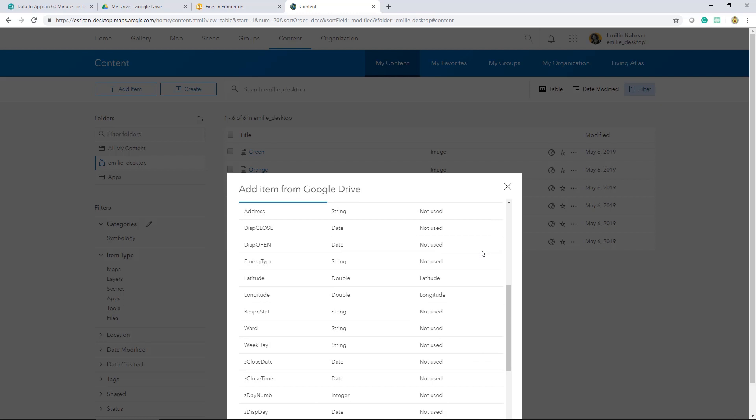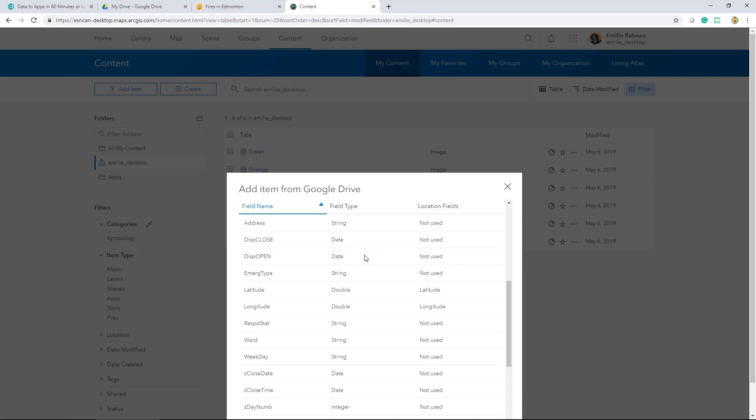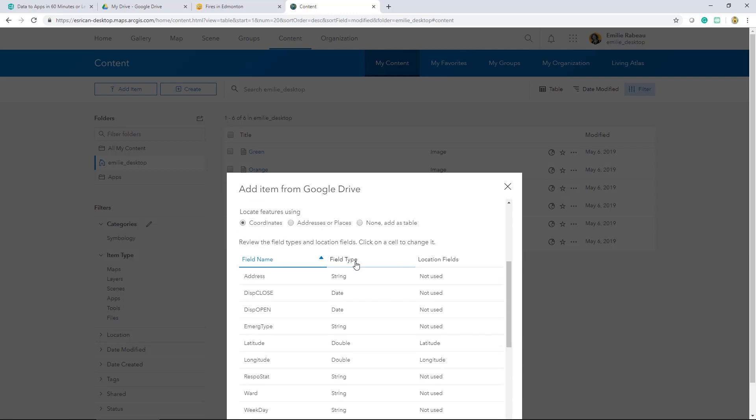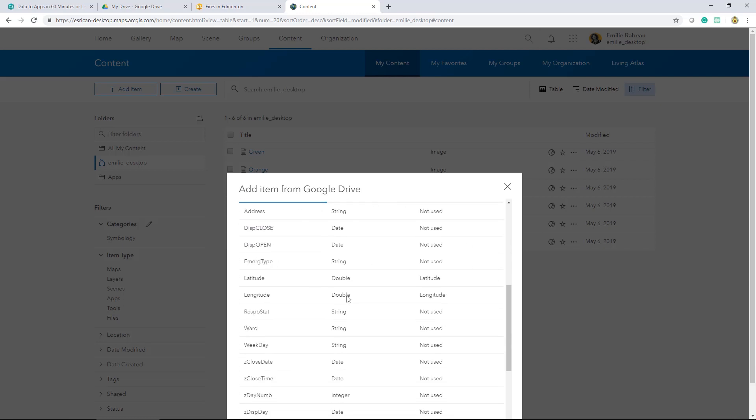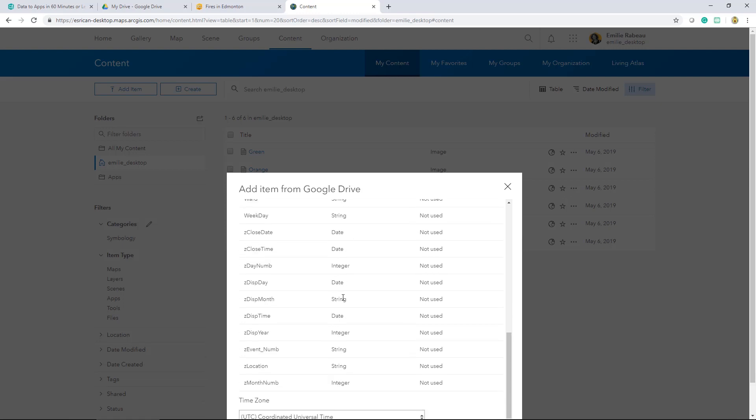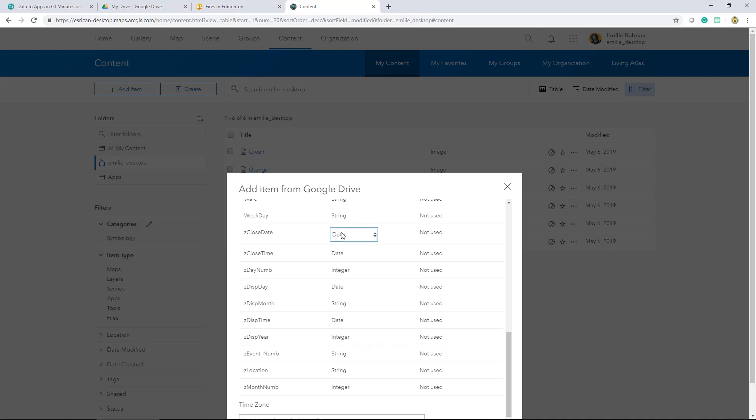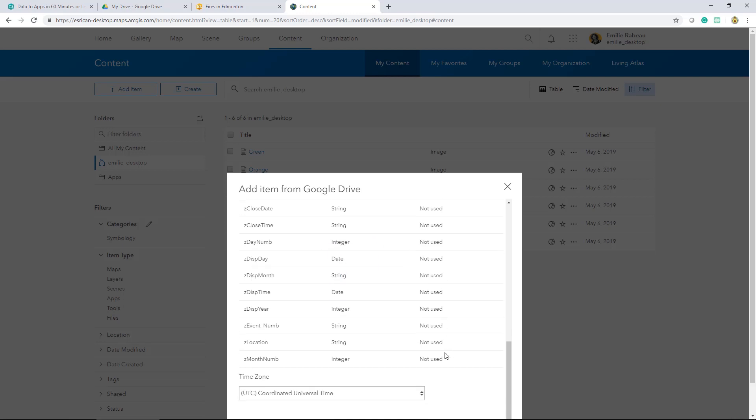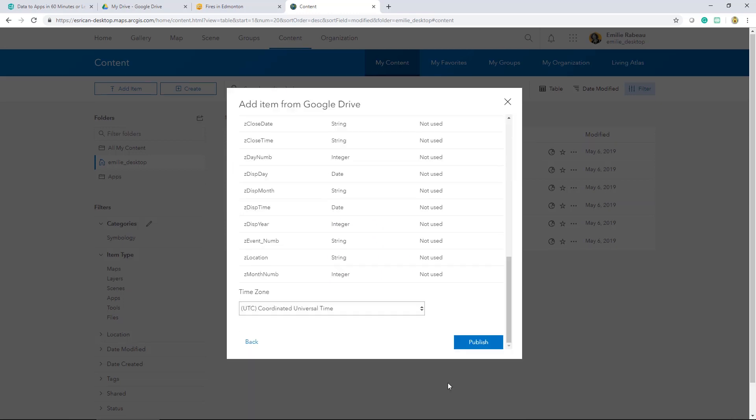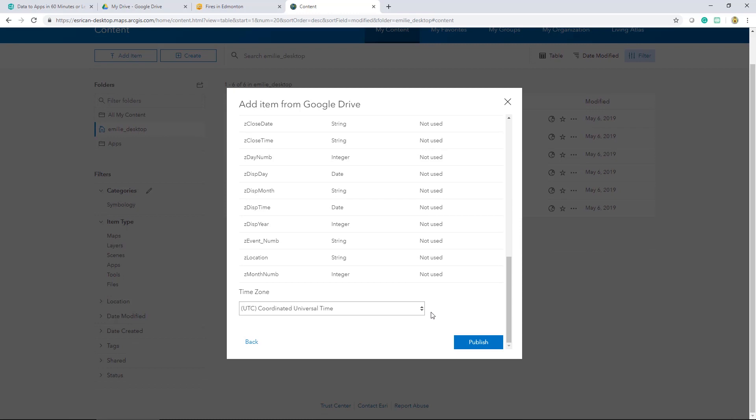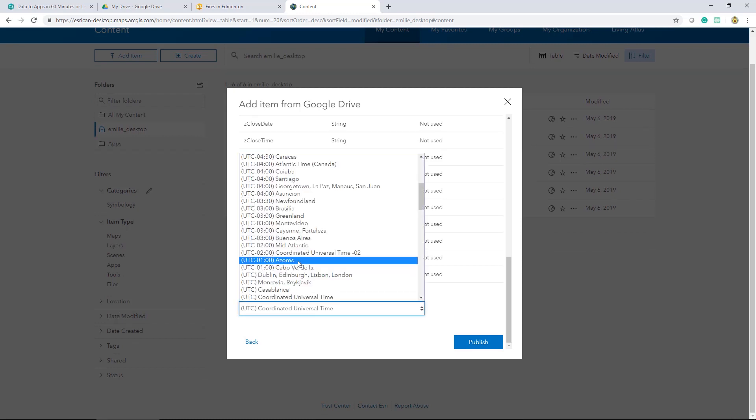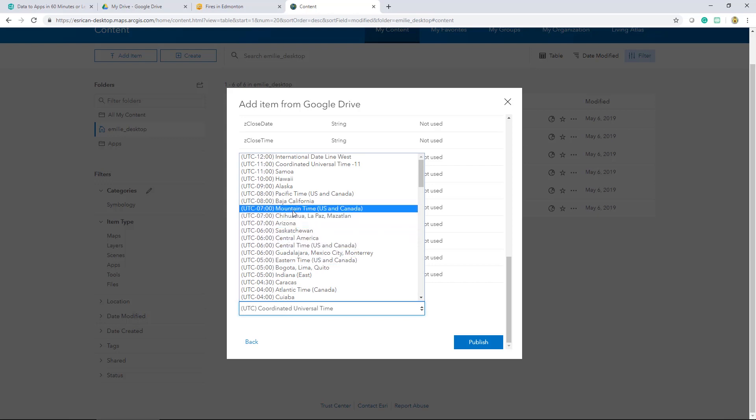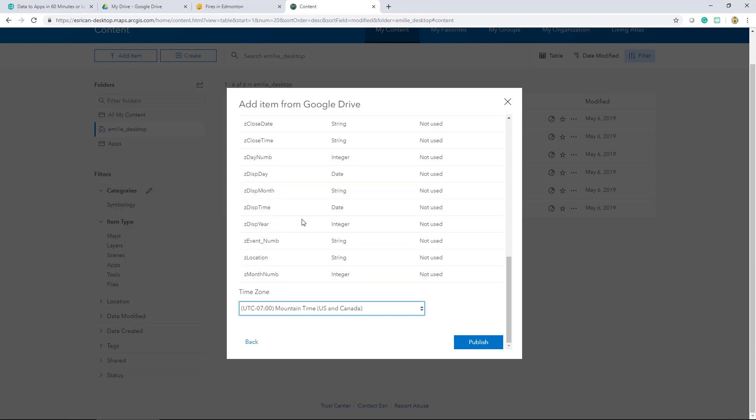Now the next thing I can do if there are some field types that are not coming in properly. In this case, I've got this close date and close time field. They're coming in as date types. So I can quickly select the field type. A drop down menu appears and I can change that to the appropriate field type. In this case, I'd like for that to come in as a string. Now the last thing I can do before I publish is select the correct time zone. So my data is located in Edmonton, Alberta. I'll select Mountain Time and I can go ahead and publish.